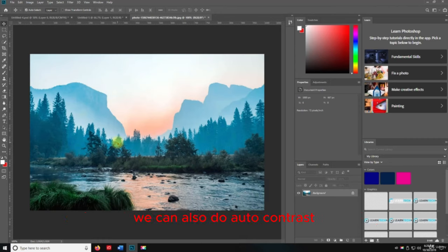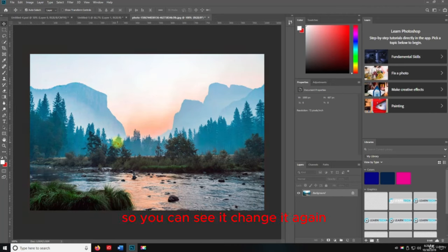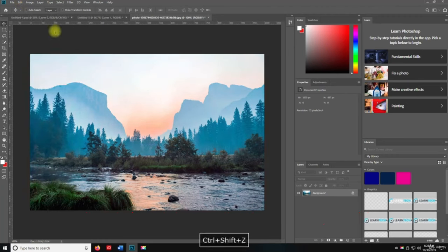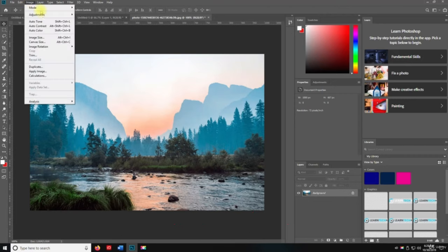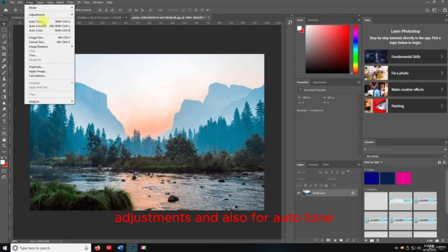We can also do Auto Contrast with Alt+Shift+Control+L, and then Shift+Control+B for Auto Color. You can see it changes the image again. I'll undo it and redo what we just did so you can see the difference. So those are the keyboard shortcuts for Auto Tone, Auto Contrast, and Auto Color.